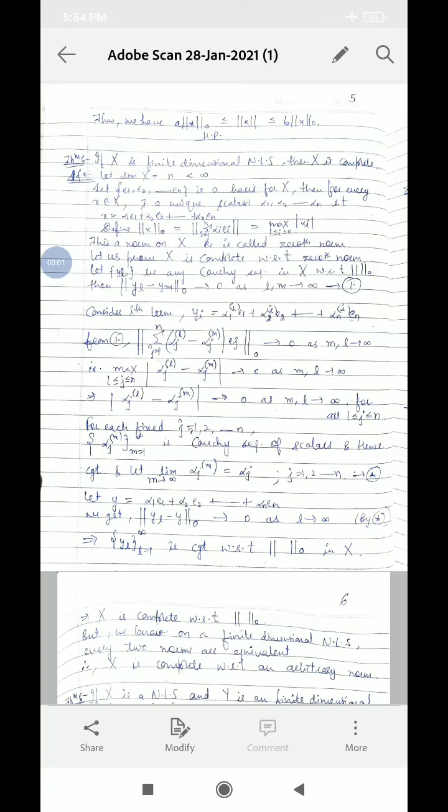Good morning students. Today we discuss the theorem: if X is a finite dimensional normed linear space, then X is complete. Let X be finite dimensional and say dimension of X is n. Let e1, e2, up to en be a basis of X.